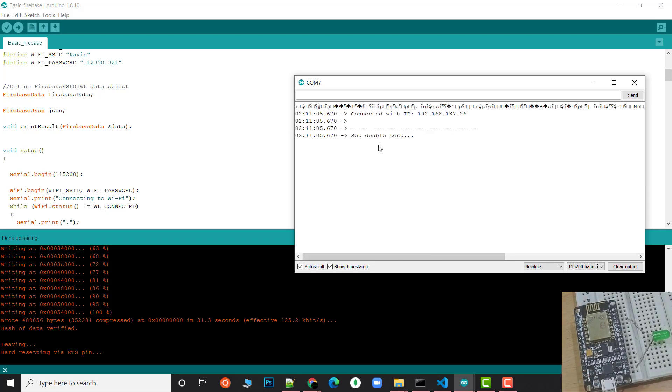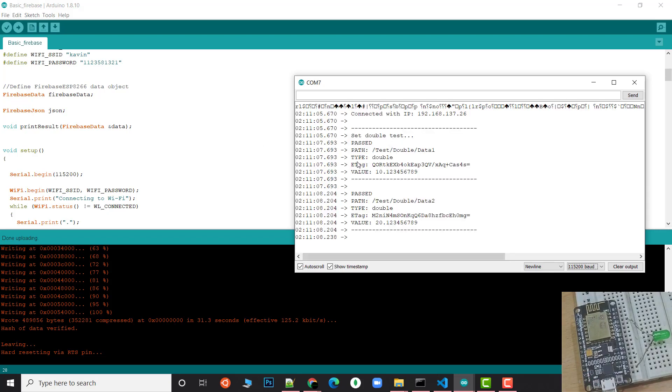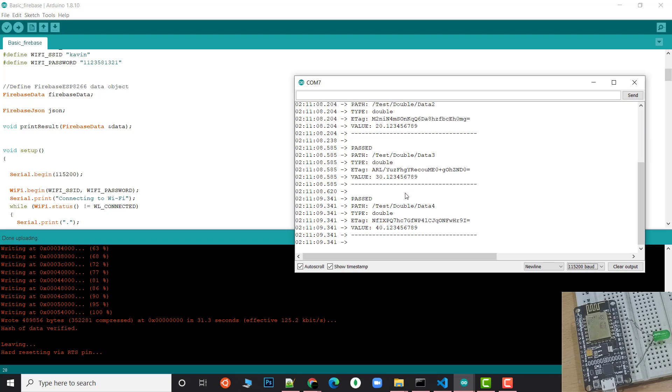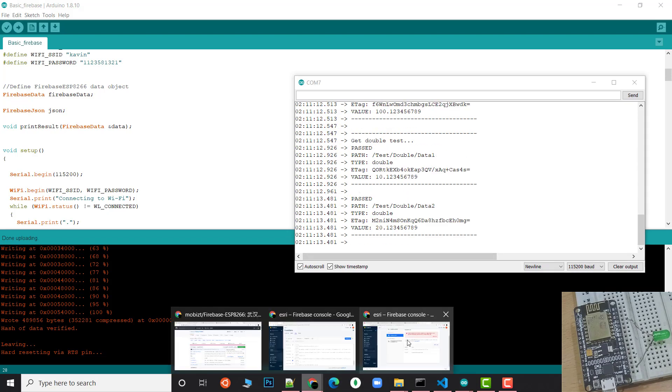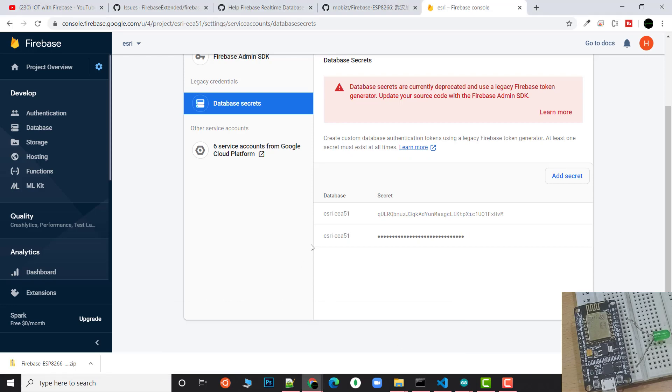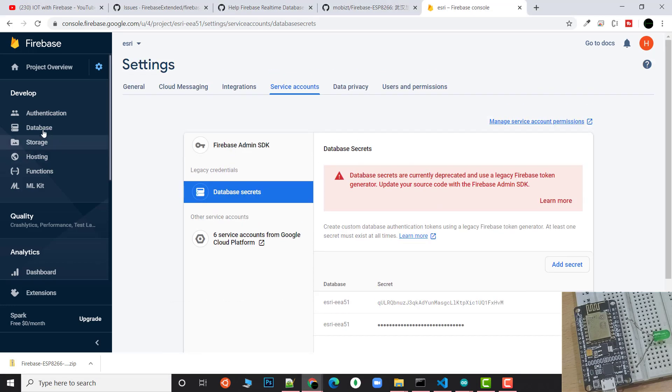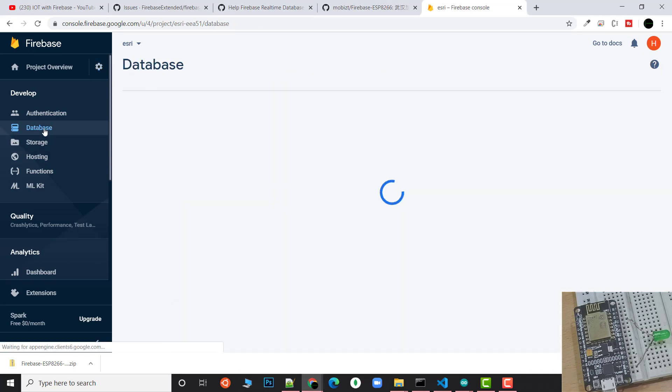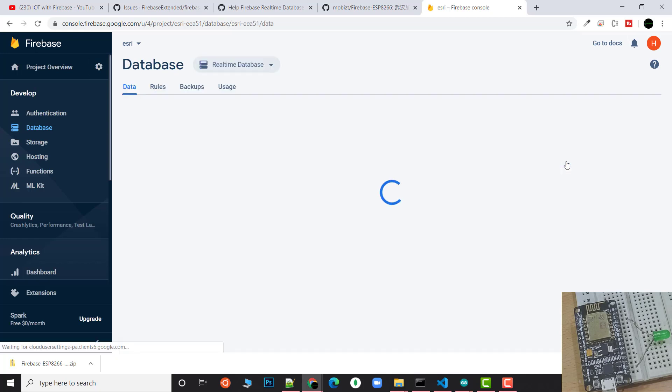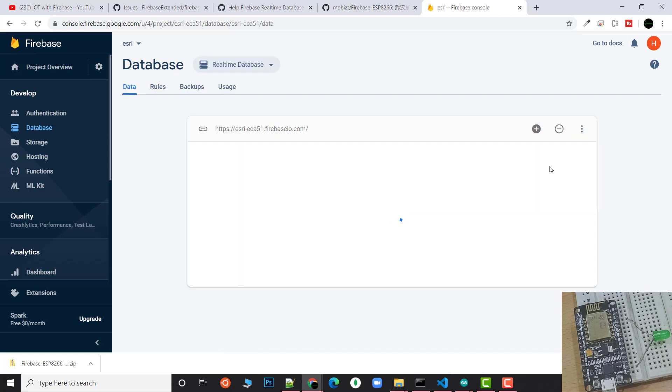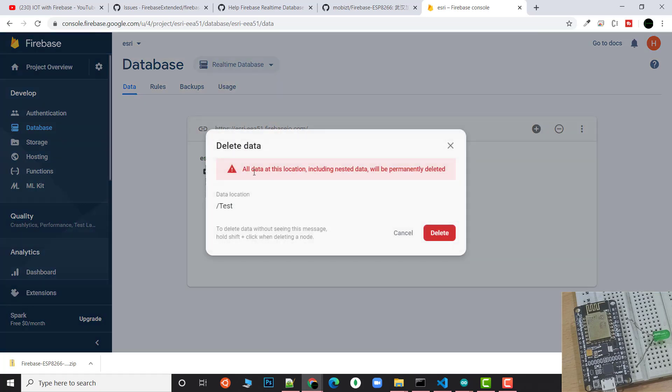You can see here it says 'set passed' and the values are showing—it means it's sending the values. Now let's check it out. I'll navigate to Firebase. What this code will do is add a test reference in our Firebase database. Let's see. I'll go to the real-time database and you can see the values are already added.